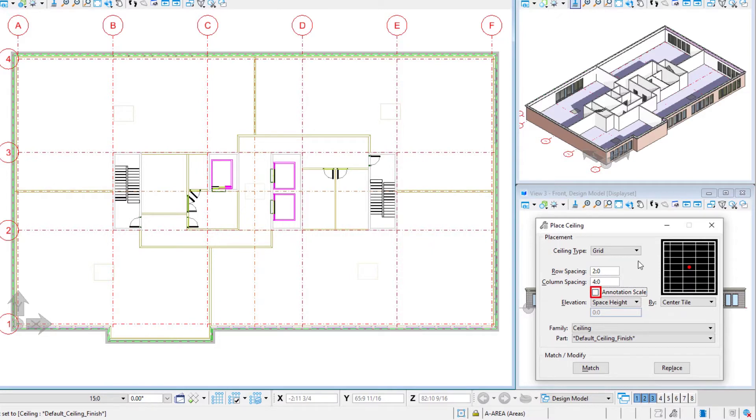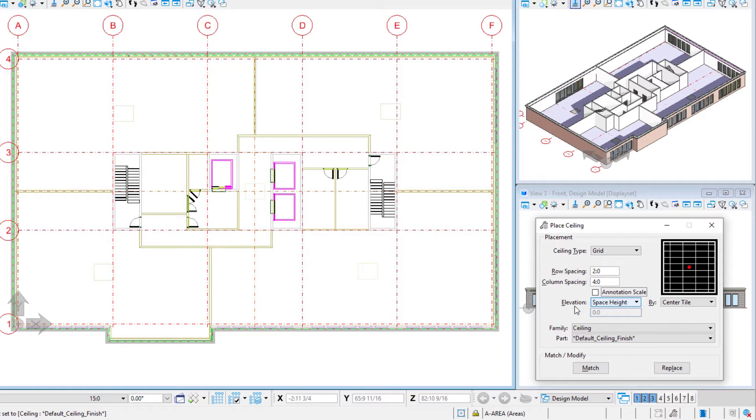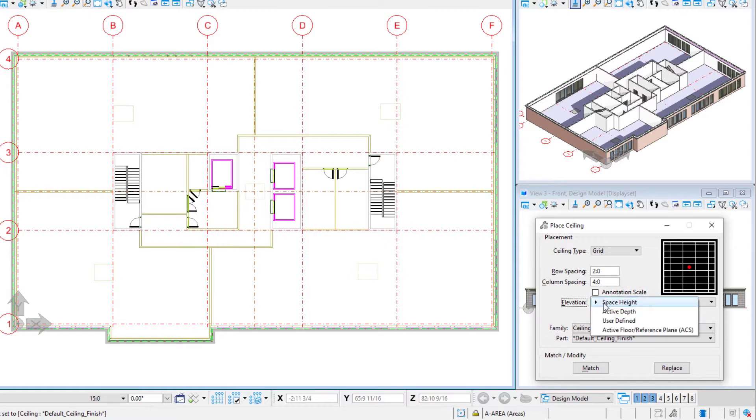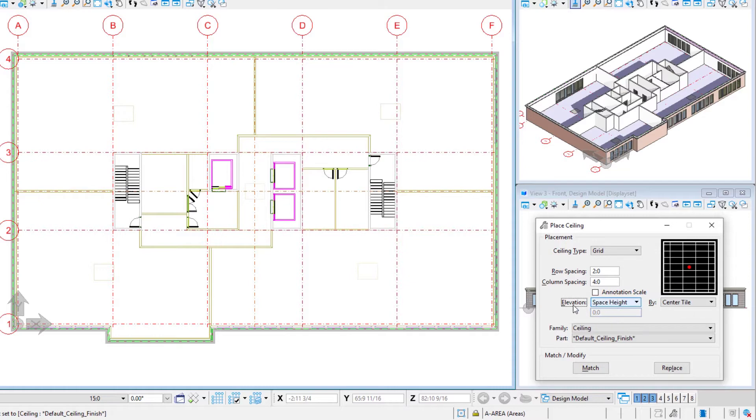I'm going to make sure I check off that annotation scale. That's not appropriate here as we want these ceiling grids to be actual size. Now we're going to place these by selecting the space, and then we can either determine the height by defining it or by using the space height. We're going to use the space height. We put in a 10 foot ceiling on each of those spaces, so it will use that height.